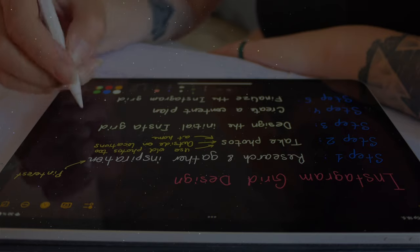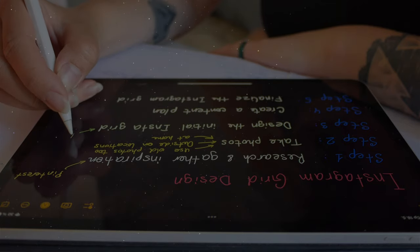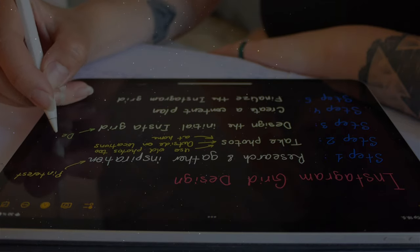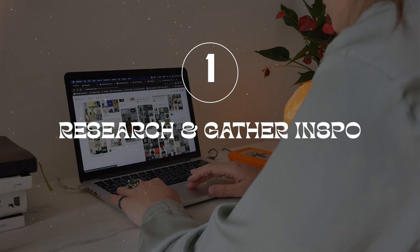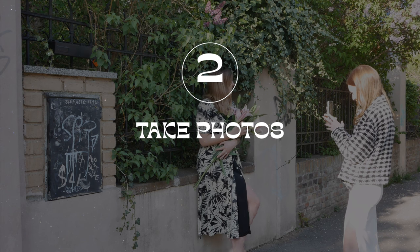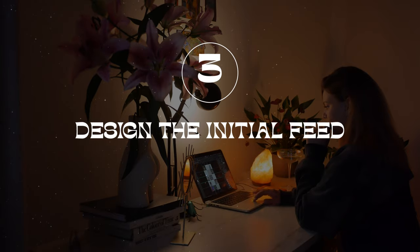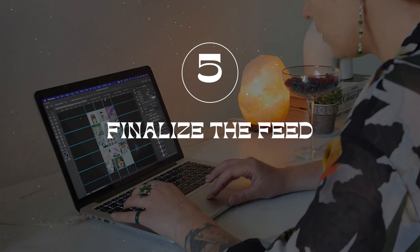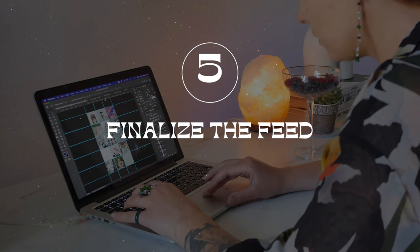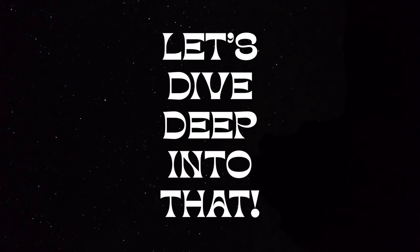Now let's begin creating the Instagram feed. Here are the five steps I'll take: first, I'll research and gather inspiration; second, I'll take photos; third, I'll design the initial Instagram feed; fourth, I'll create a content plan; and fifth, I'll finalize the feed. Let's dive deep into that.